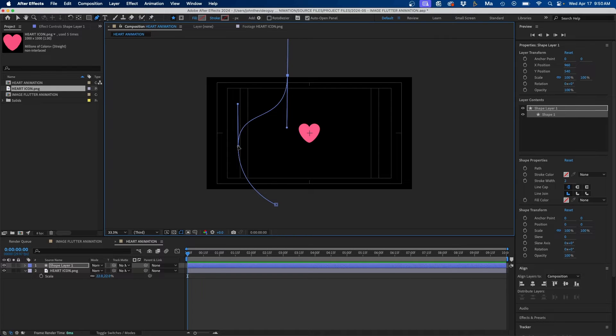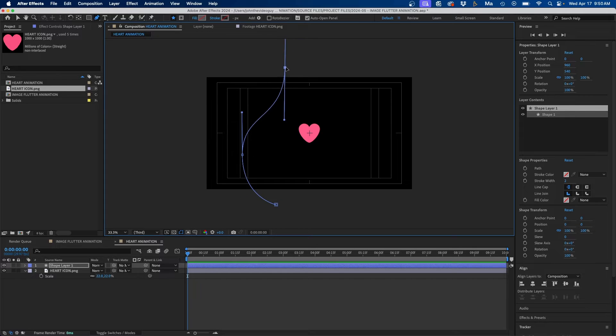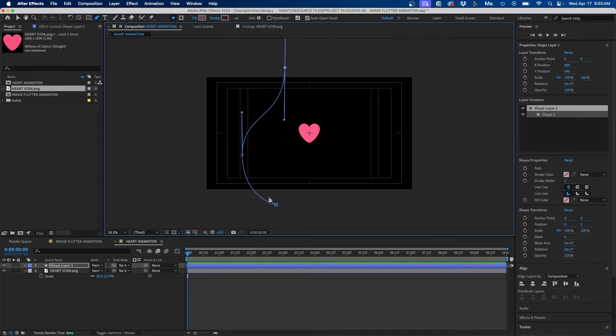Now you can refine this by just clicking and dragging these points. You can just change this to however you want the heart to animate, just keep in mind that it will follow this path here.